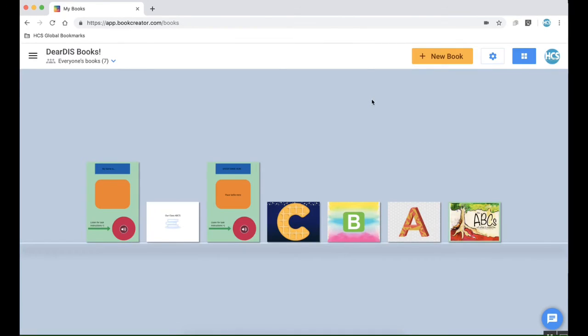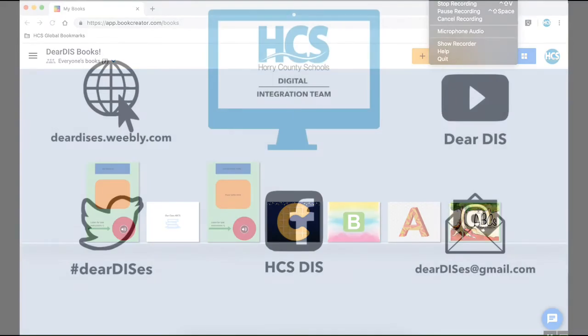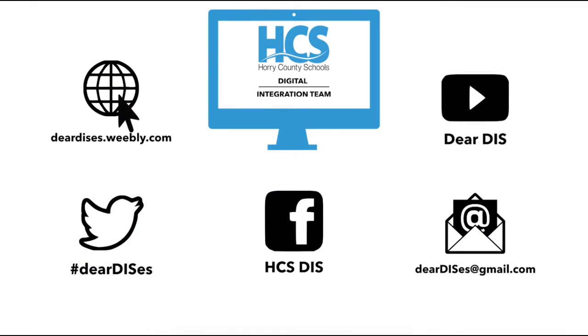Thanks again for joining for this short tutorial on Book Creator and be sure to subscribe, like, and follow us by clicking on the links below so that you don't miss out on some of the awesome information we have to share. Thank you!